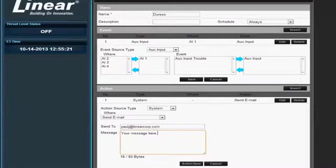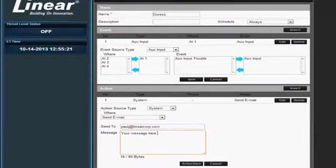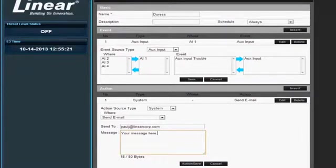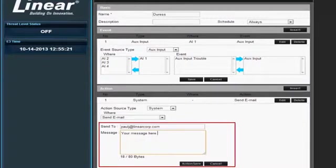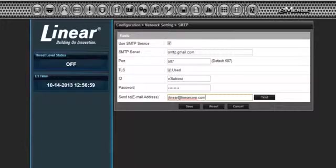To carry out a simple mail transfer protocol, or SMTP, create an event action. Insert an email address and message, and click Action Save.